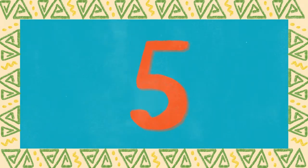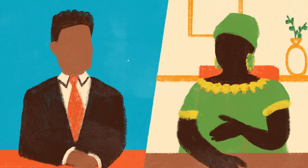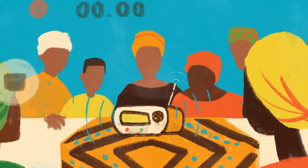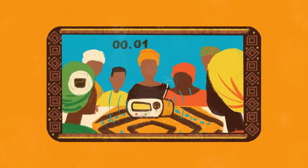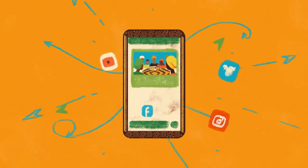Step 5: As their broadcast message reaches the community, record the transmission on your phone. Finally, share it widely on social media.